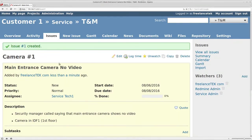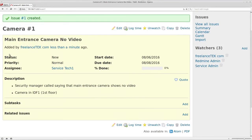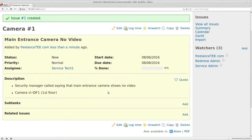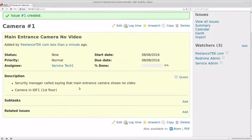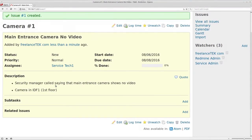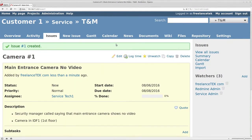Issue number one is now created. You can see it was added by me, but if a manager created it, it would show their name. It shows the description of the problem. Now let's go ahead and assume we're going to log in as a technician, so I'm going to sign out.